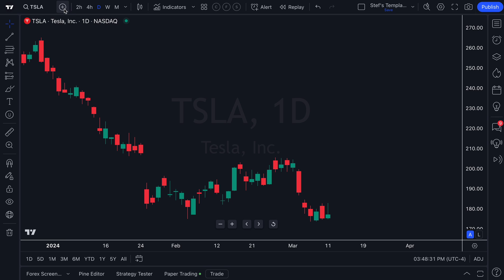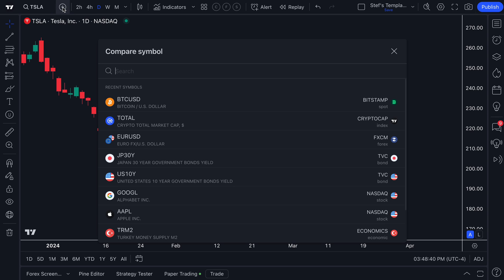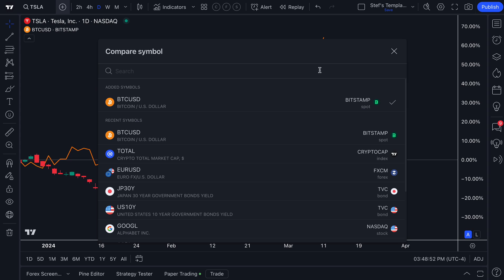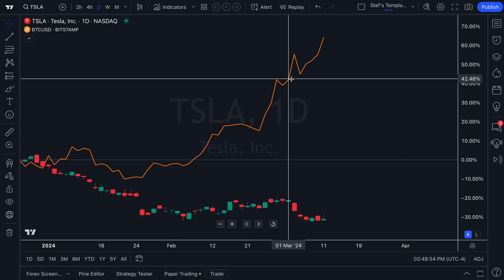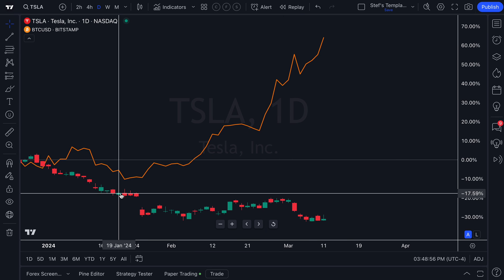The majority of you already know about our plus symbol up here which literally says 'Compare or Add Symbol.' If we click this plus sign we can now type in any symbol in the TradingView symbol universe and plot it on the exact same chart. We're looking at Tesla, so let's add Bitcoin to the chart — now Bitcoin's on the chart. Tesla is the candlesticks and Bitcoin's the orange line.